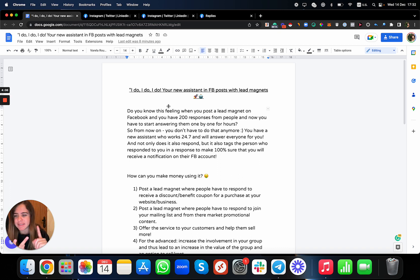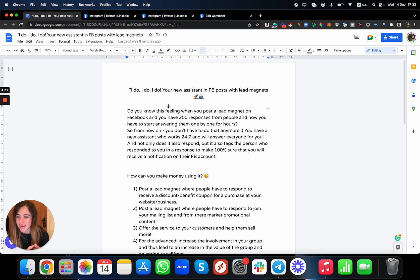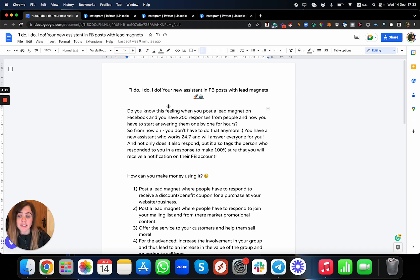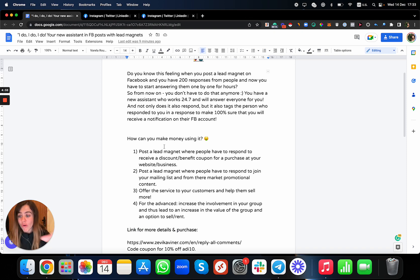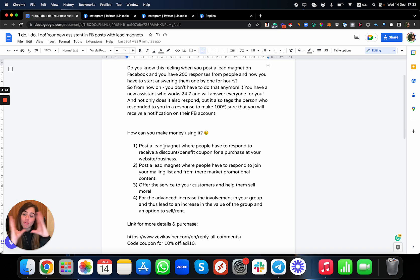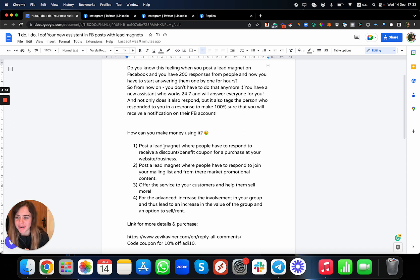No avatars, VPS, proxies, or anything needed — you can just do it from your own account. Now, how can you make money using something like this? You can post a lead magnet and get a lot of leads — people subscribing to your email list, your website, or getting a discount code, even direct sales. You can also offer this as a service if you're a social media agency. And if you have a Facebook community, you can grow and increase engagement automatically.